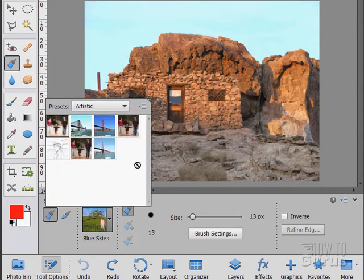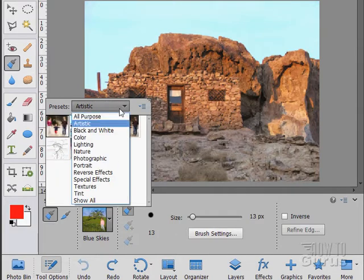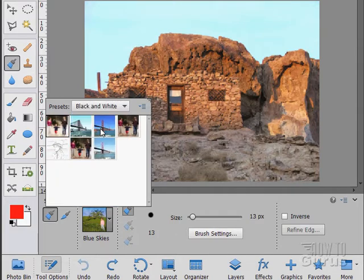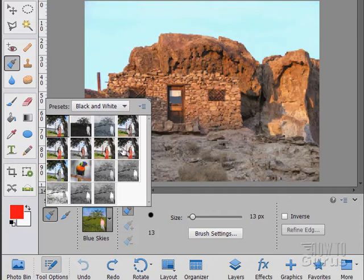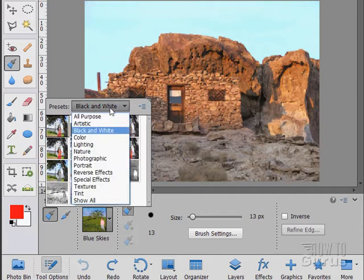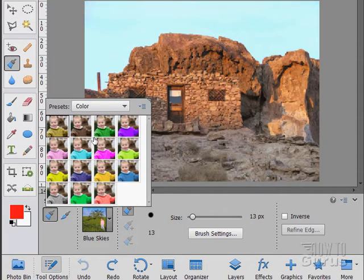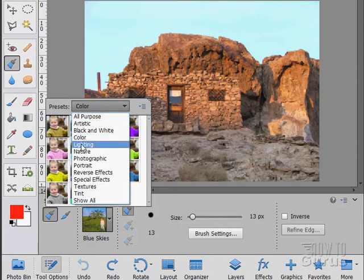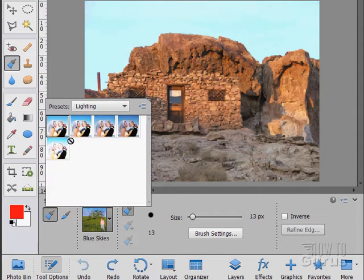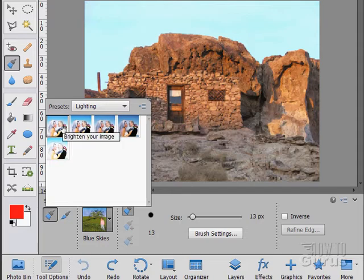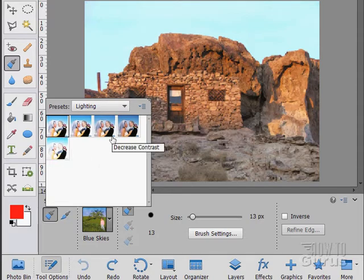We have Artistic, black and white effects, color effects. You can use this to change colors. Lighting effects. If you hover over for a second you can see what that is. Brighten image, spotlight, decreased contrast.